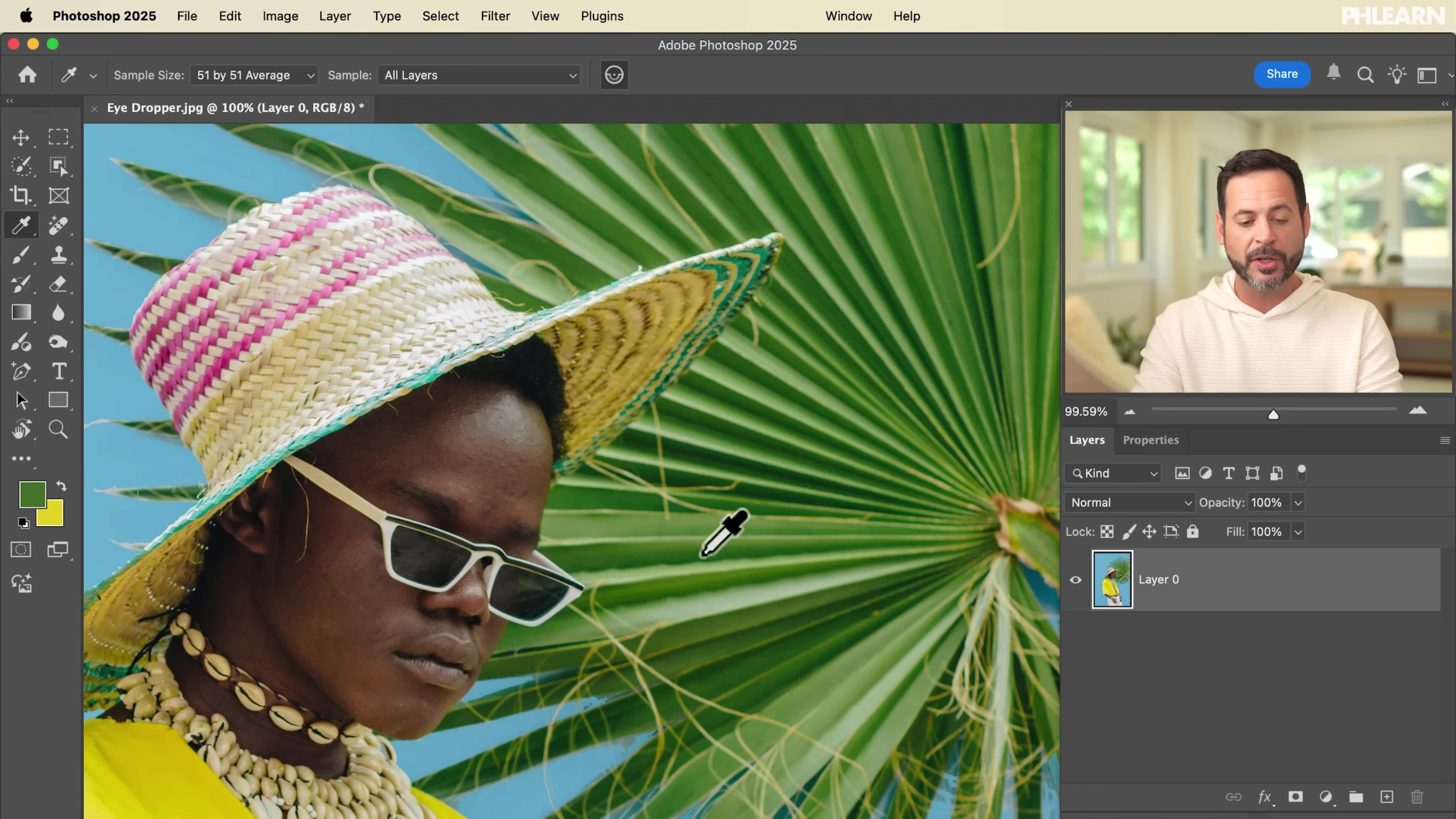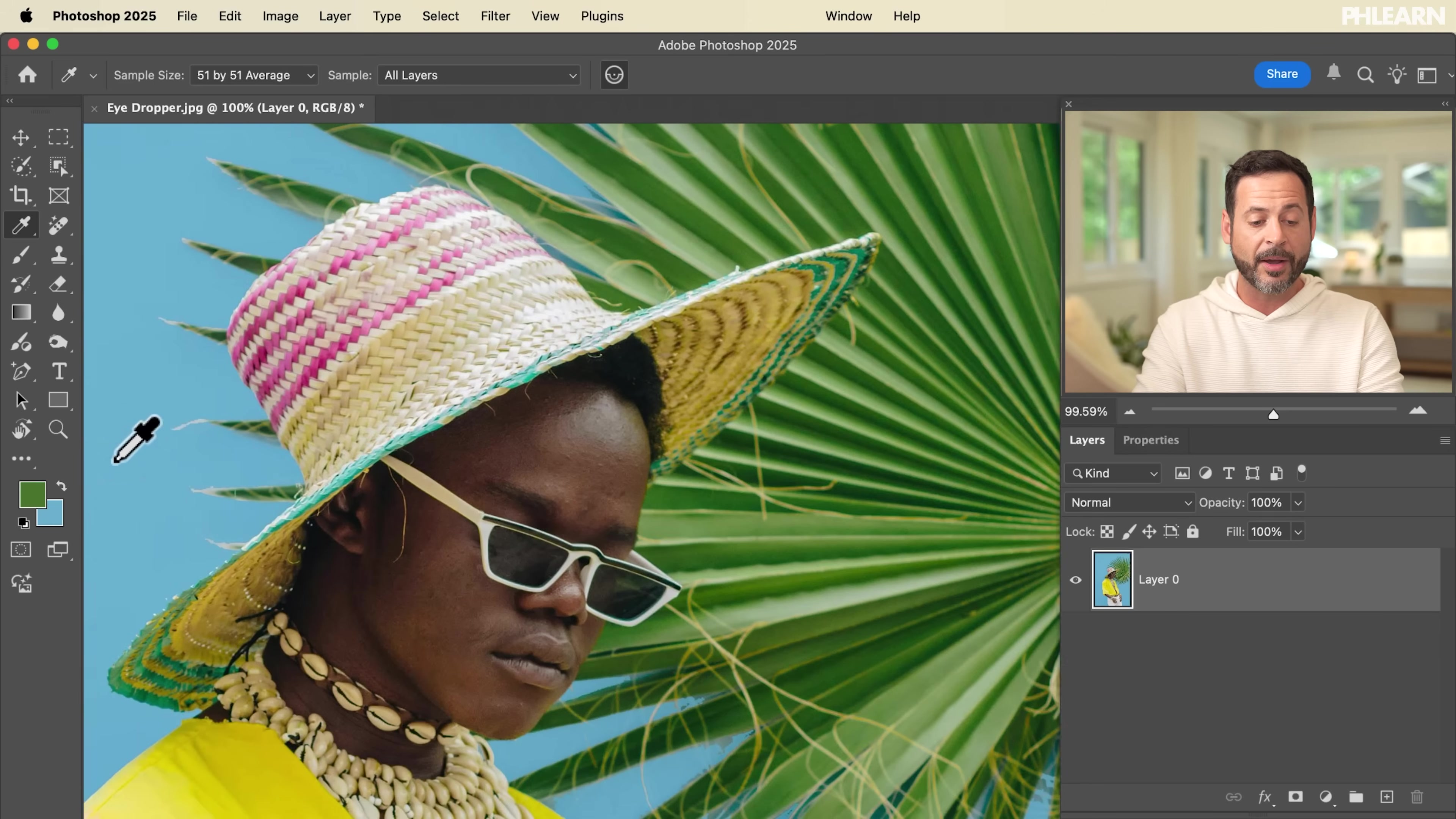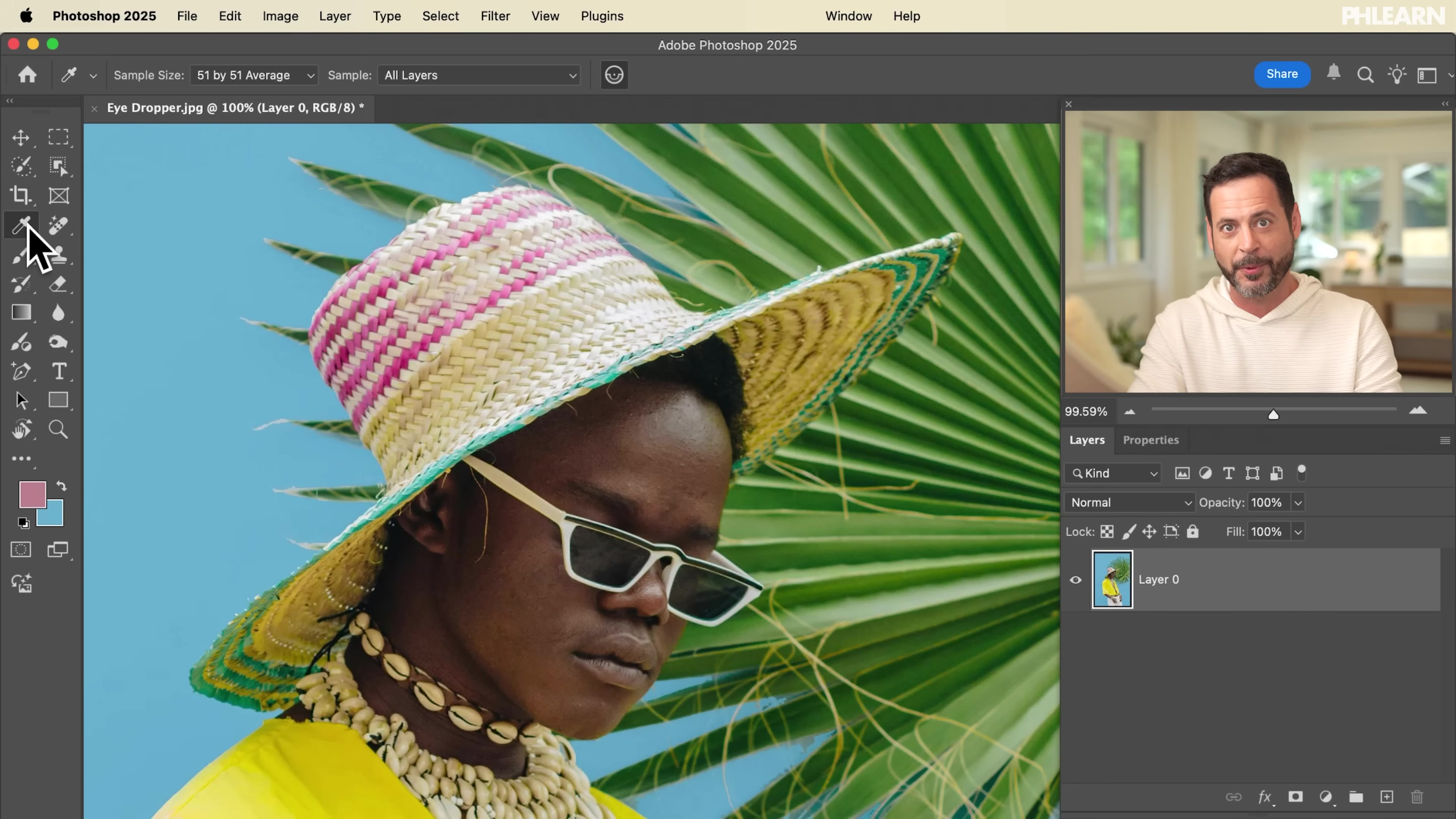Now what happens if I want to choose a different color as my background color? Simply clicking is choosing a green color as my foreground color. But if I hold option and click, this is now going to choose my background color. In this case it's a pink. If I hold option and click, this is going to be able to choose my background color. So we can do both of them with the eyedropper tool.